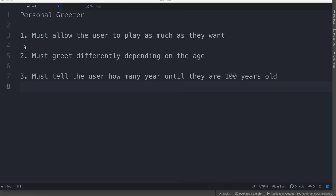The first acceptance criteria is that it must allow the user to play as many times as they want. That means that after the user has gone through the entire application, if they want to restart the app and play it again without stopping the app, they are able to do that.